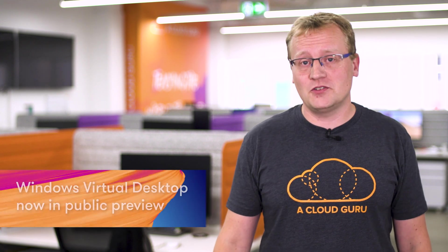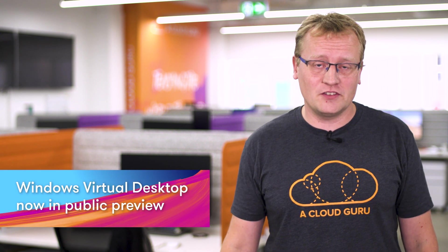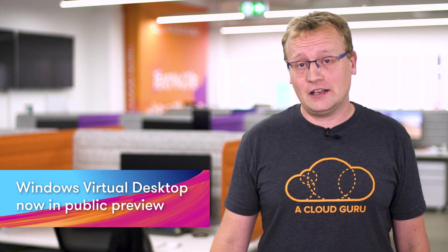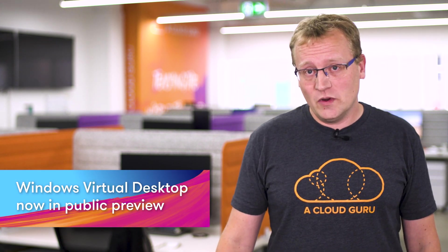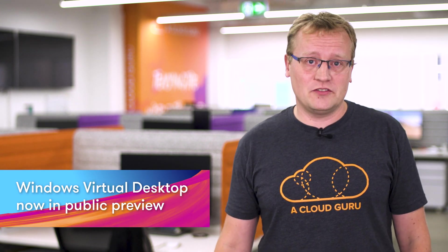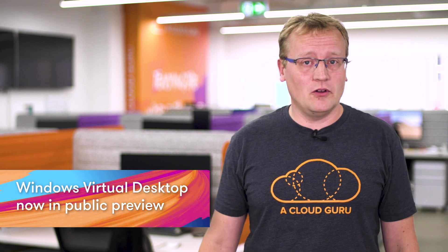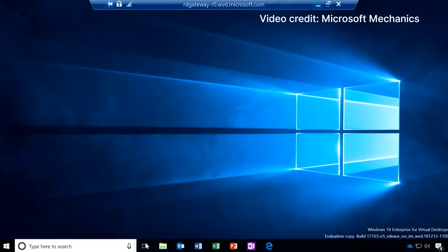Windows virtual desktop is a comprehensive desktop and app virtualization service running in the cloud. With Windows virtual desktop, you can deploy and scale your Windows desktops and apps on Azure in minutes and take advantage of the Azure platform, including built-in security.